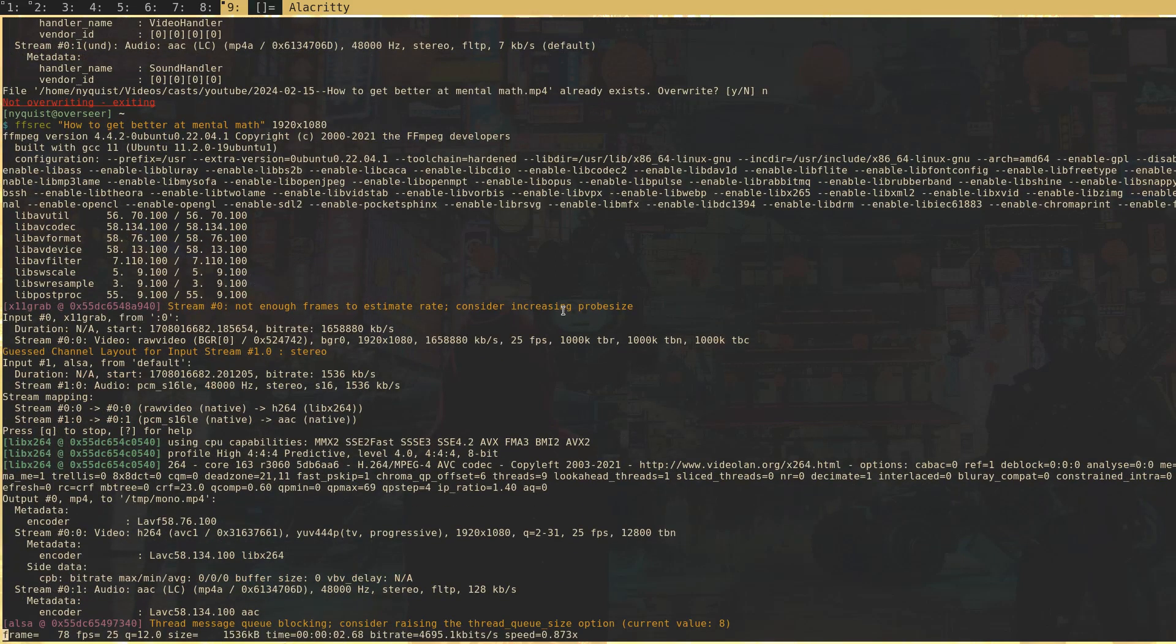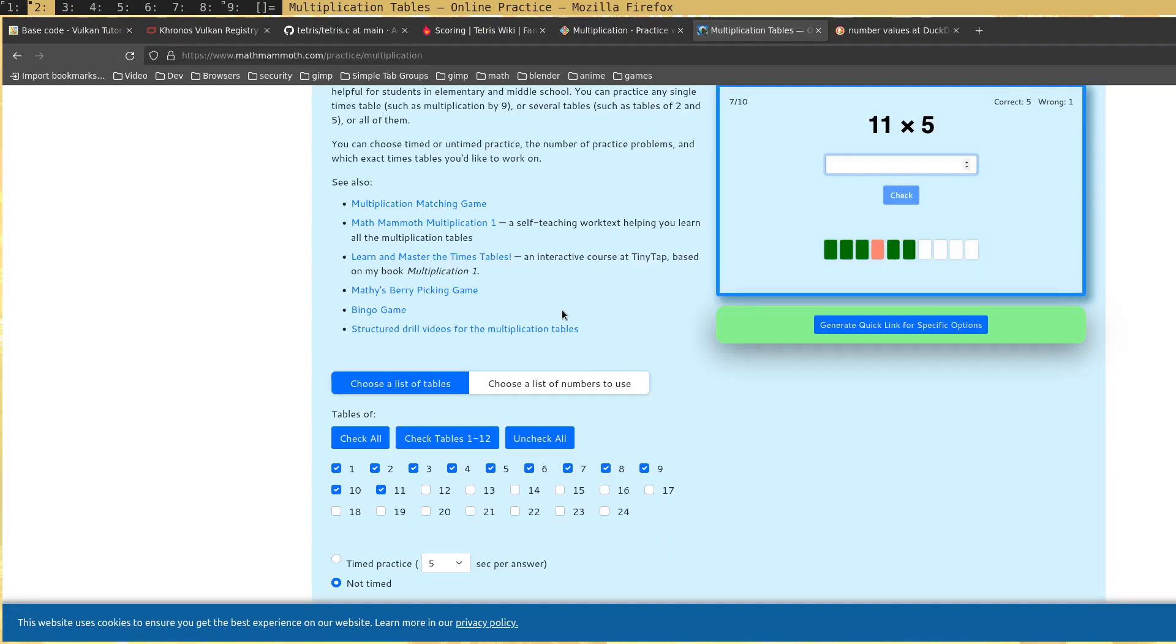All right, so I'm recording. This video is very basic, but I think a lot of people need to go back to the basics in order to do mental math. That's what I want to help people do—get better at doing math in their head, which seems to be a lost thing.